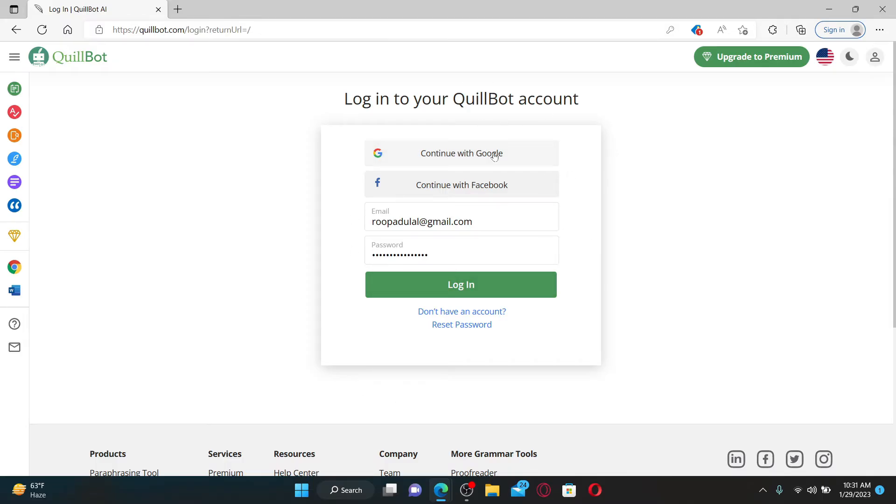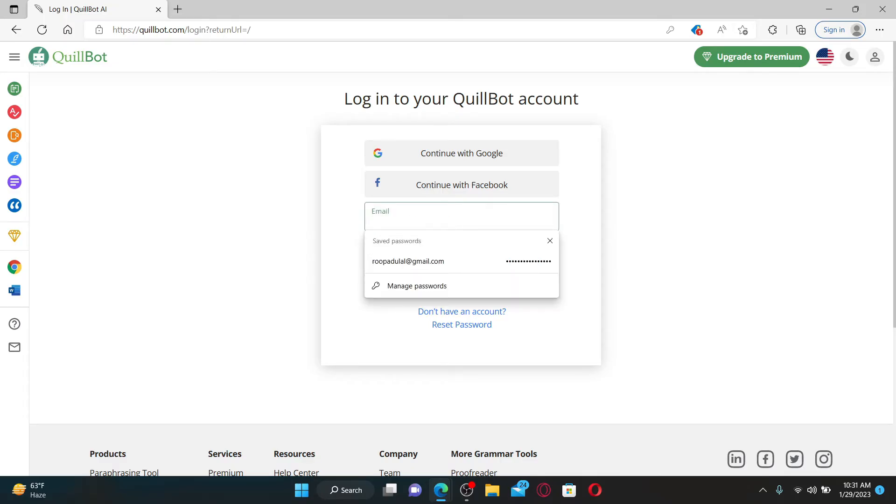with your Google account or with your Facebook account. If you've chosen the email option while signing up, you'll need to type in your email followed by your password. In the first text box where it says email, type in your valid email address that you used while registering for Quillbot.